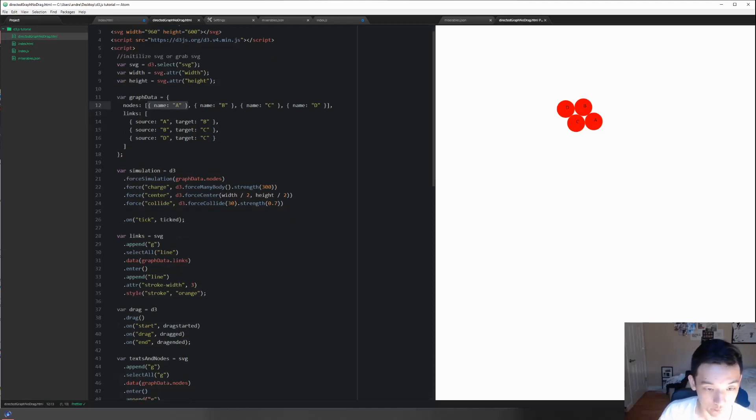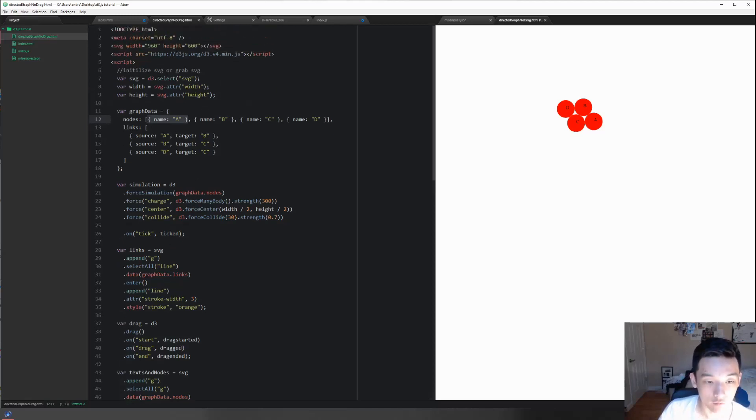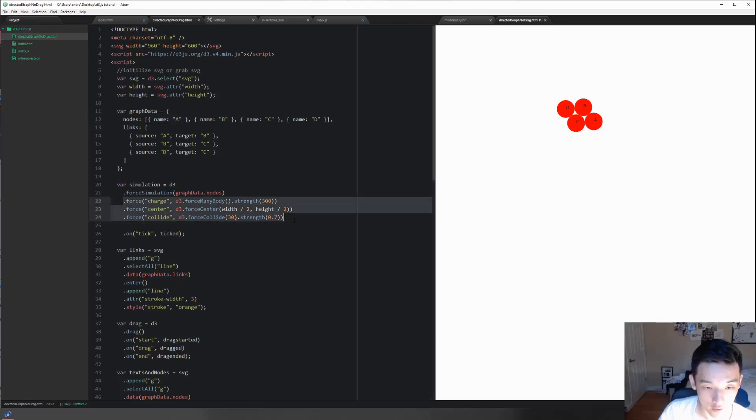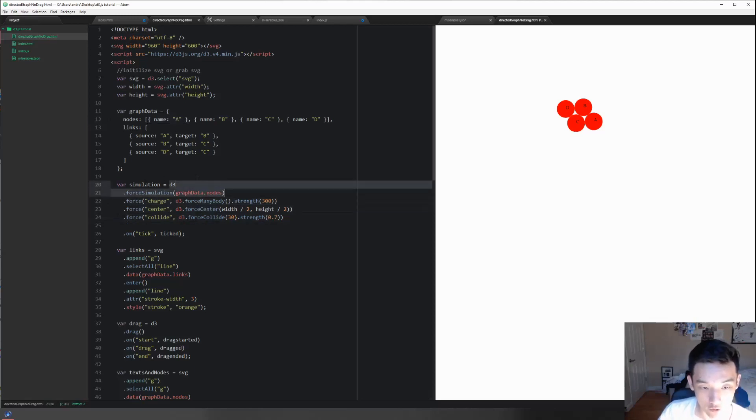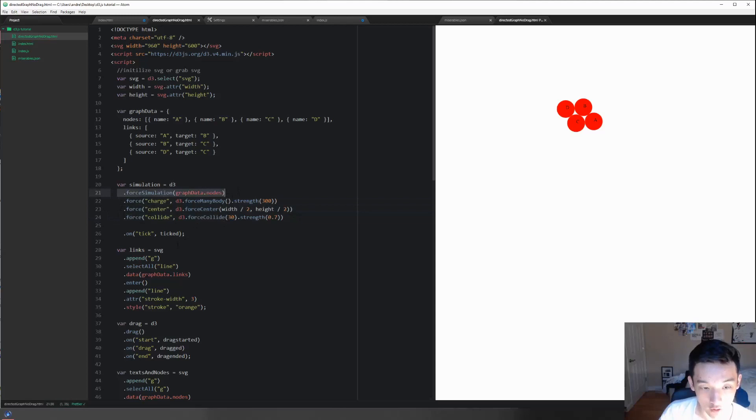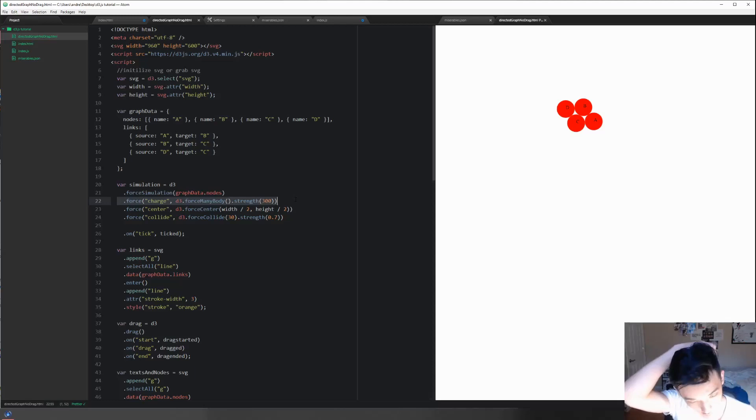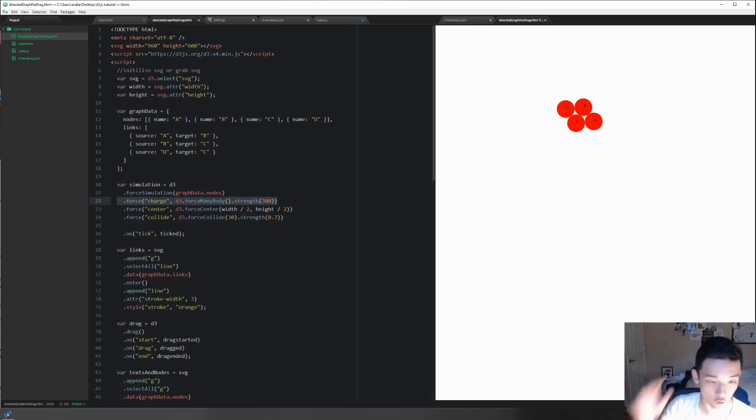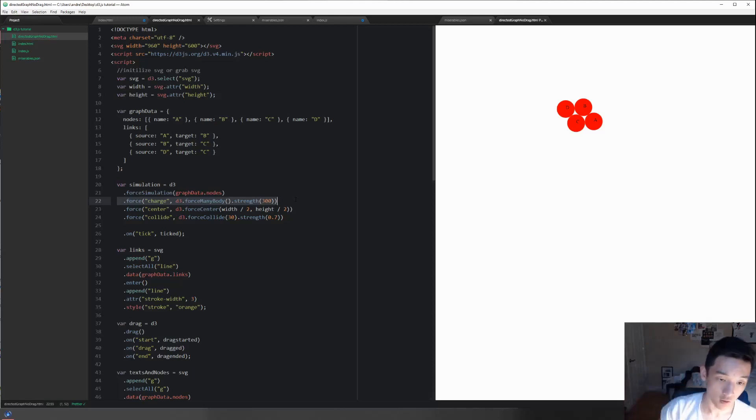It doesn't really change any attributes if you just run d3.forceSimulation. Nodes forces are what you apply to force simulation in order to change the attributes in the nodes. Hopefully this kind of makes intuitive sense to you.